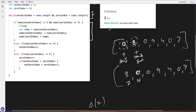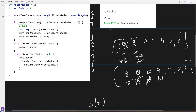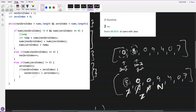The loop iterates until either pointer reaches the end - while both are less than the length of nums. The second condition: if nums[non_zero_index] equals zero, increment non_zero_index, because we're trying to find a non-zero value. The third condition: if nums[zero_index] is not equal to zero, increment zero_index since its purpose is to find a zero index.